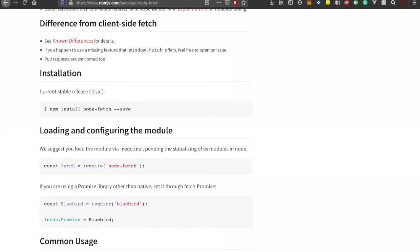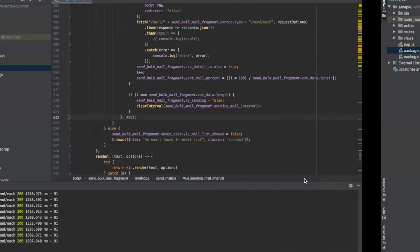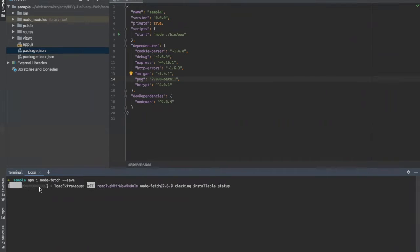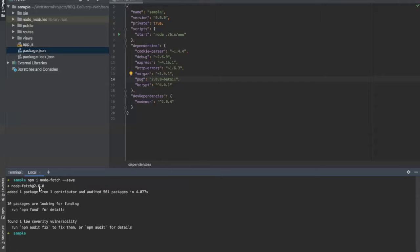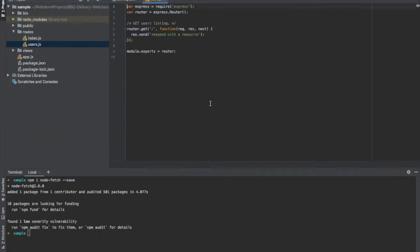Here we'll be using node-fetch. To install it, go to the terminal and type 'npm i node-fetch --save'. It will automatically install and also add it to your package.json. You can see it has been added in my package.json. Now my server is ready and I can use the node-fetch library.